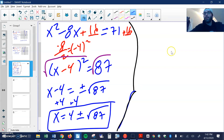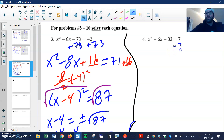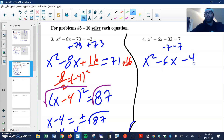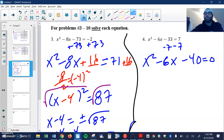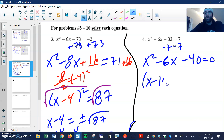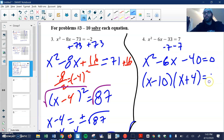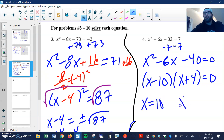For this next one, if I move the 7 to the other side — minus 7, minus 7 — I get x squared minus 6x minus 40 equals 0. The first question I want to ask myself is: can I factor this? Is this factorable? Are there two numbers that will multiply to 40 and add to negative 6? Luckily for us, there are, so I don't have to complete the square or use the quadratic formula. I can just go x minus 10 and x plus 4 equals 0. So x will equal 10 and x equals negative 4.